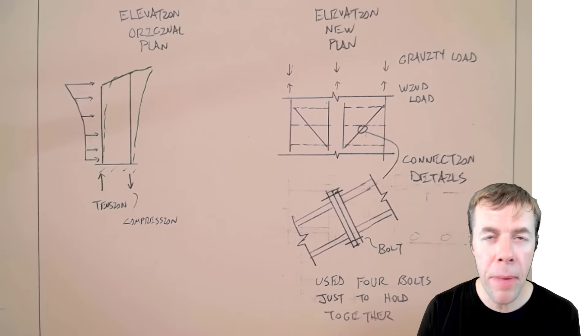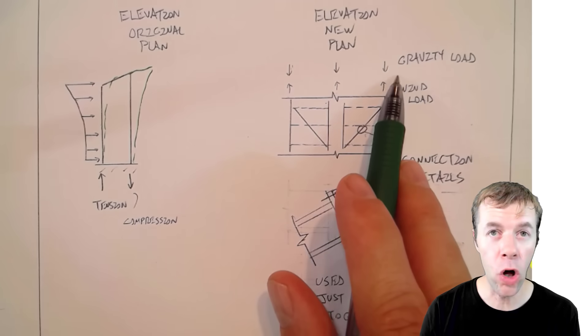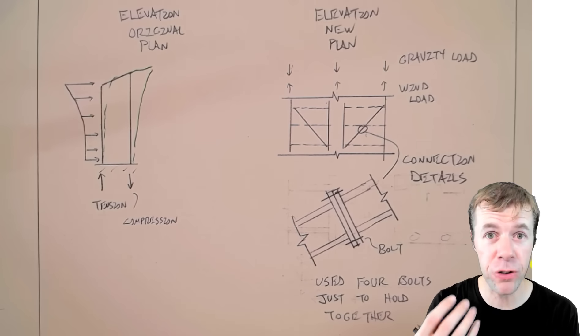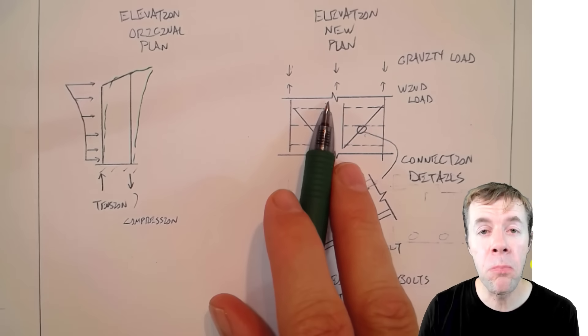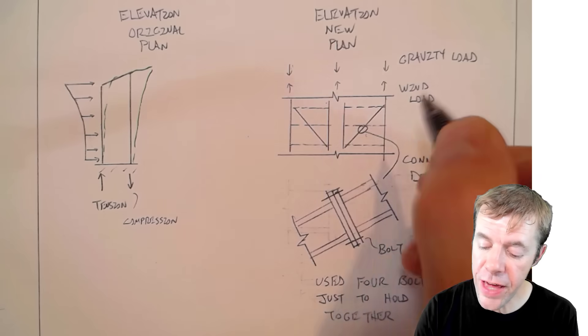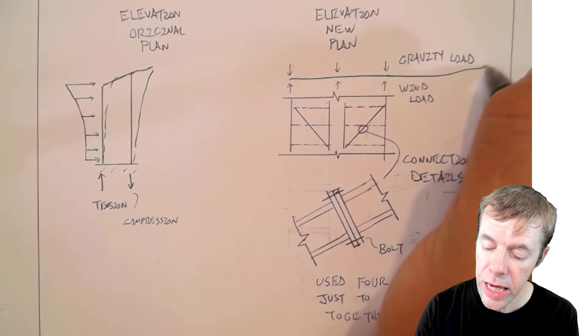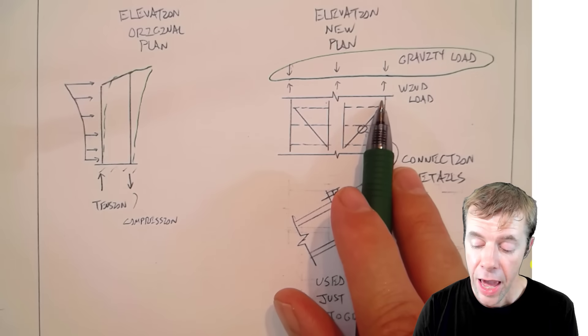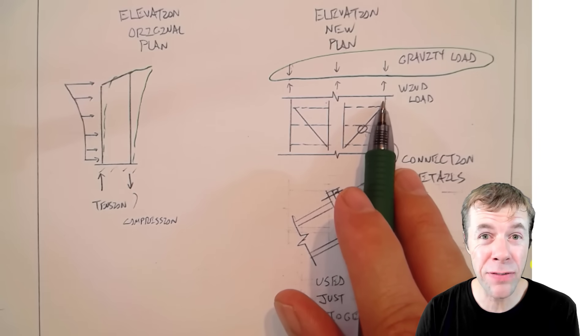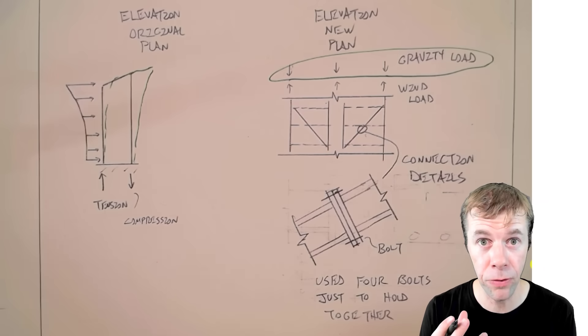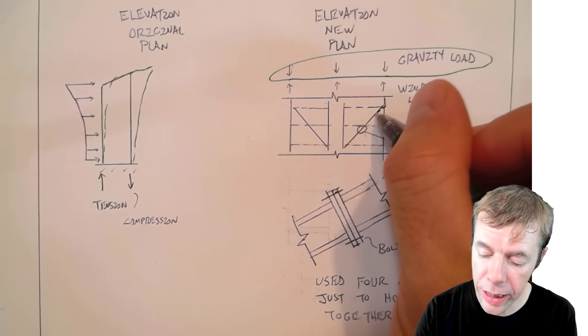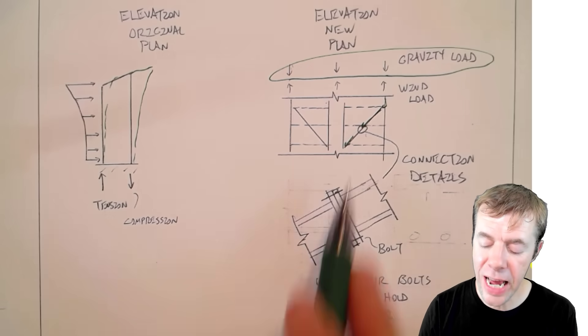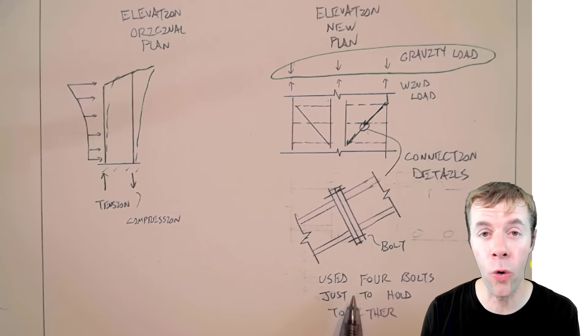But what LeMessure figured out was the gravity load, the weight of the people and the office furniture and everything else was so high that it was more than the wind load. So on his calculations, this is much larger than this. And so he didn't really have to design for these members to be in tension or to be pulled. They're all designed to be overall in compression. So if I look at this connection, they just used very simple bolts to hold them together.